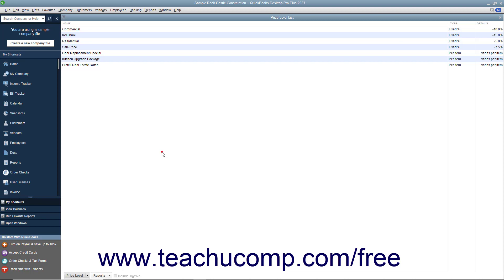After creating the price levels, you can either assign them to specific customers to apply a selected price level to all future sales for the customer by default, or you can manually apply price levels to specific line items in sales forms as the need arises.